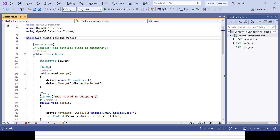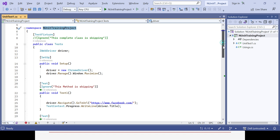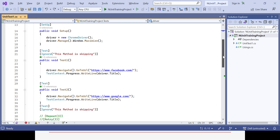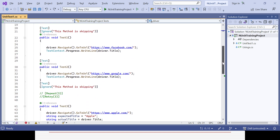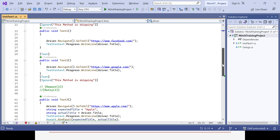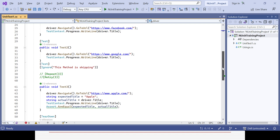Let's see how you can use it in real time. This is the NUnit training project already created. There are three test methods: test one, test two, and test three. Test one launches the Facebook page, test two launches the Google page, and test three launches the Apple page, printing the title each time.